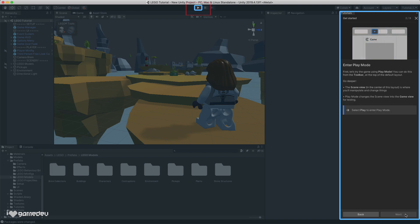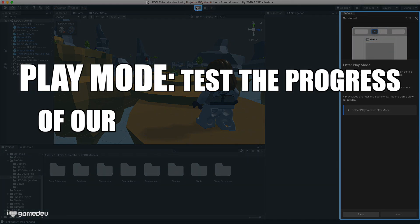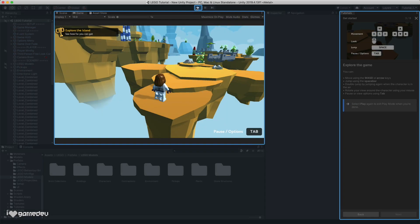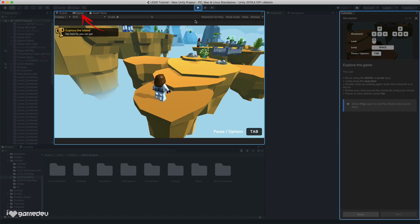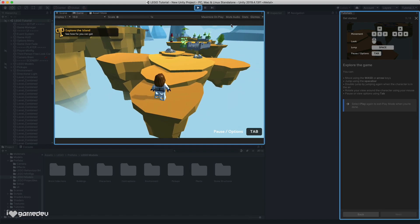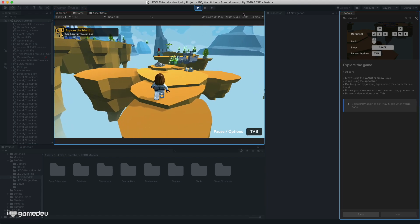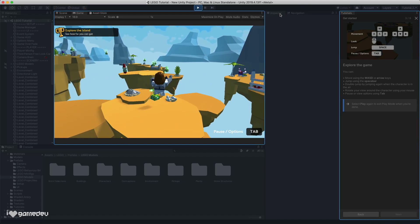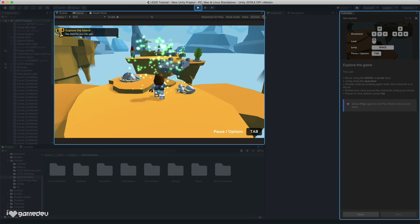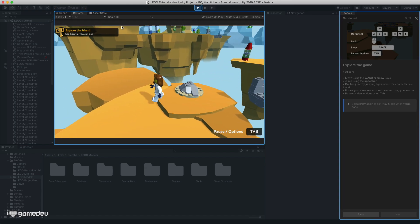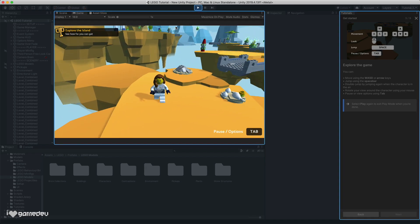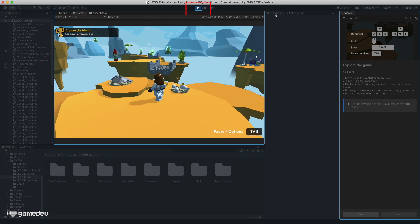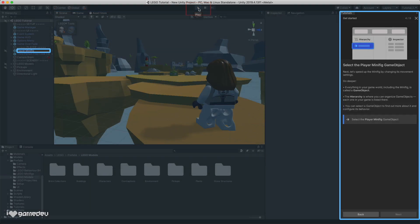The first step of this first tutorial has us entering play mode. Play mode is Unity's way for us to test the progress of our current game. In addition to automatically switching to the game window, displaying a viewpoint from the camera within the game's scene, programmed scripts will also be executed if they are attached to any of the objects within the active game scene. For instance, there is a script attached to this LEGO character that allows us to use WASD to move around. Pressing the play button for a second time will exit play mode and return us to the scene view.